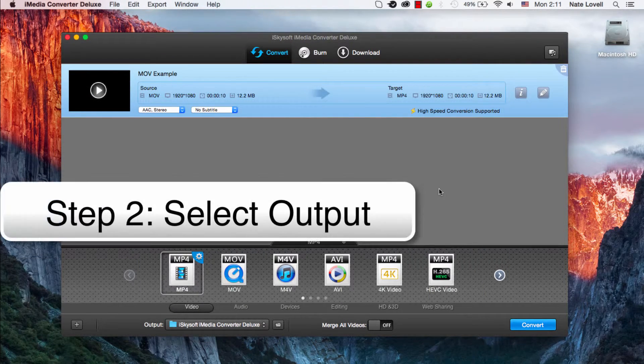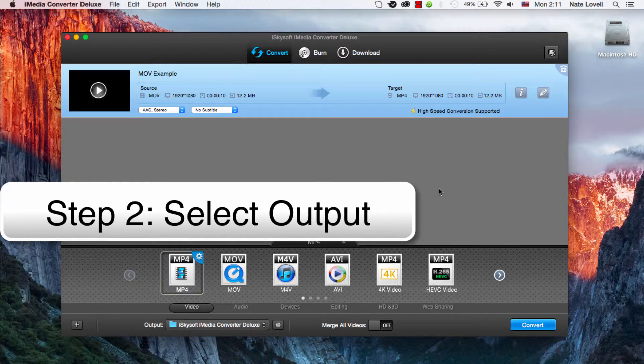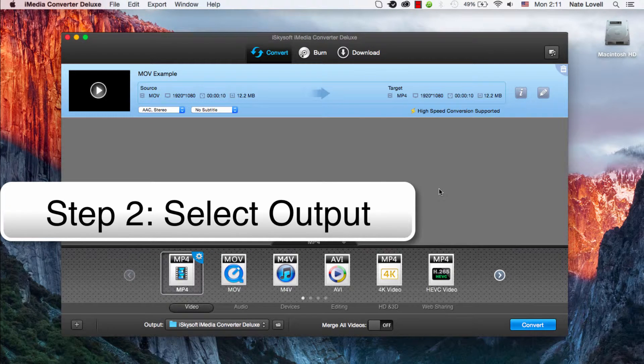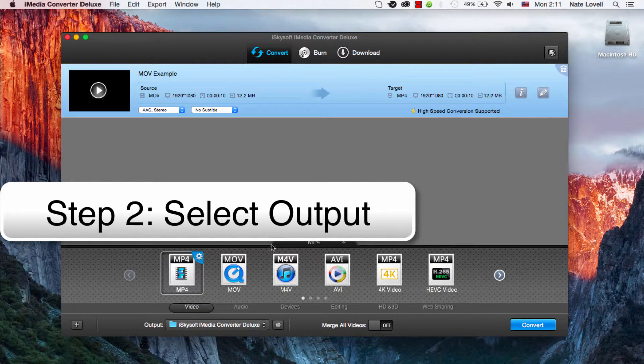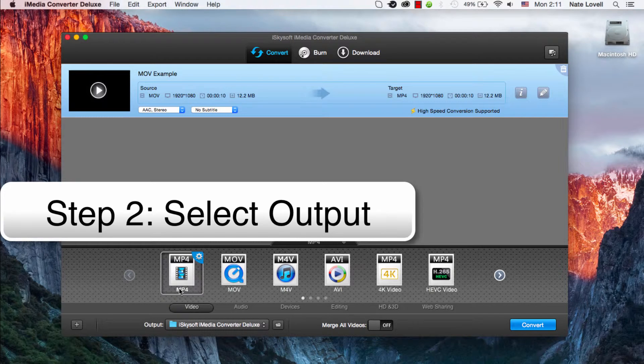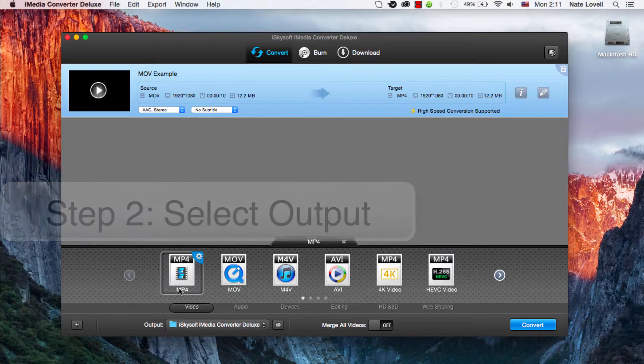The next step is to choose your output format. It does not matter what format, you can still resize it. In this case I'll just have mp4 since that is the default.